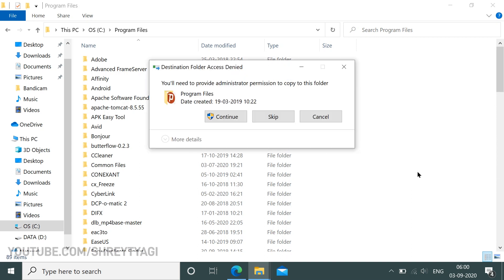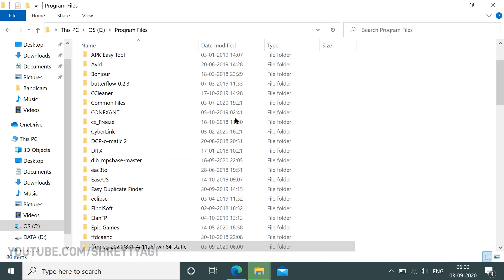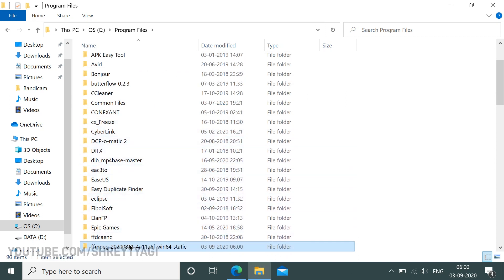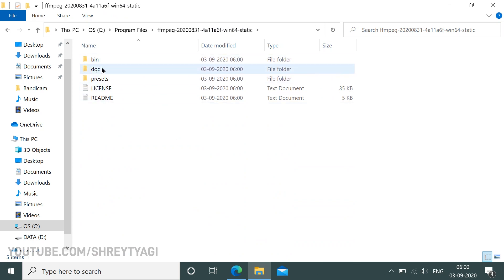If it asks for extra permission, then click on continue. Now open the folder you just pasted and you'll see these files. Find the bin folder and open it.